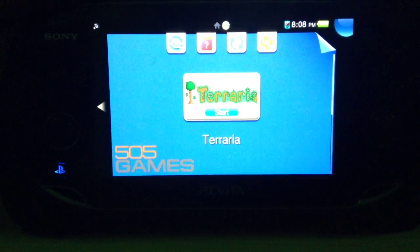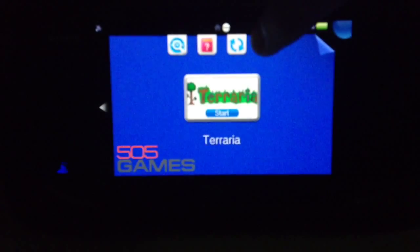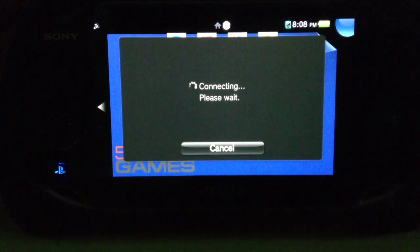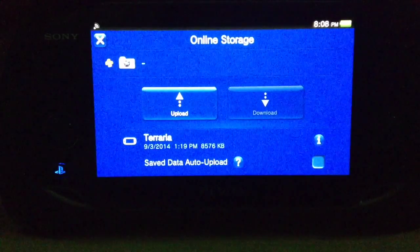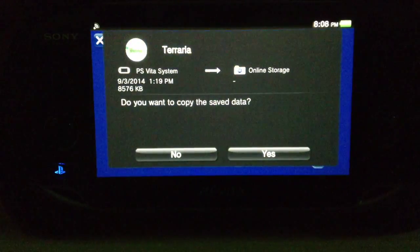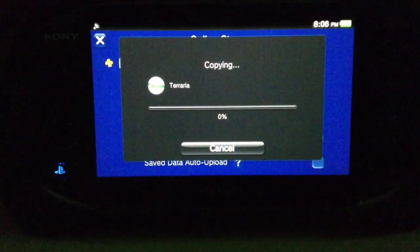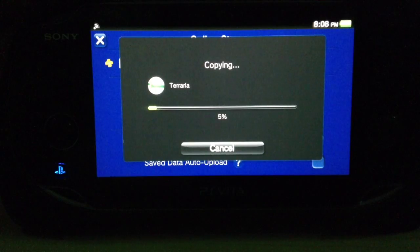What you do is you click on this little PlayStation Plus thing. It's connecting. Then you're going to hit upload. Then you confirm.